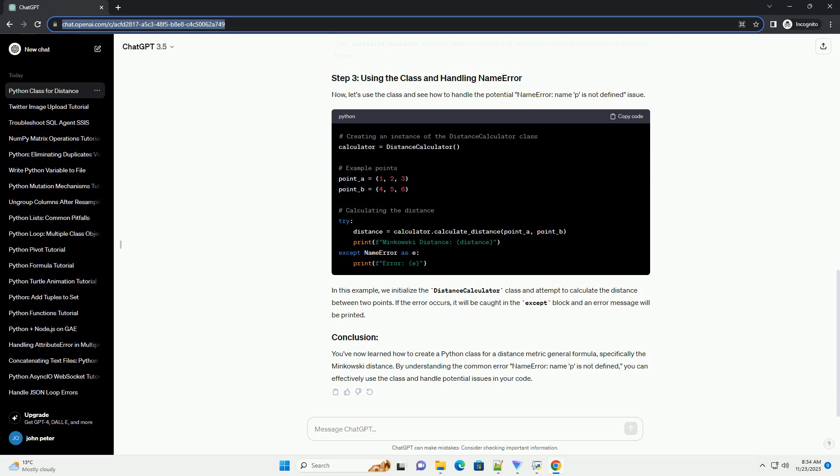In this code, now let's use the class and see how to handle the potential NameError: name P is not defined issue. In this example...